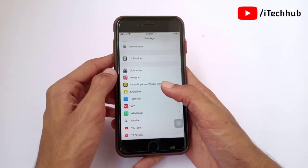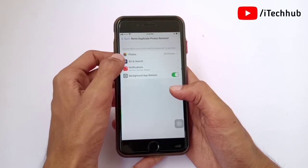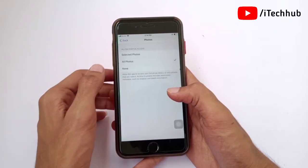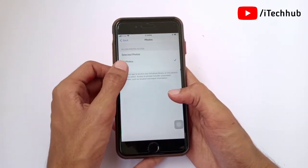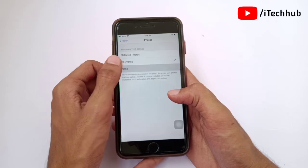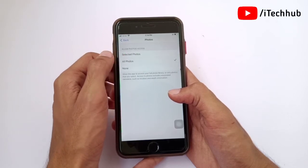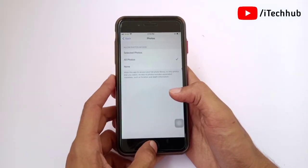In the app's settings you can see the first option is Photos. Simply tap on it and select all photos on your iPhone and iPad. Make sure this change is saved.